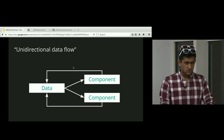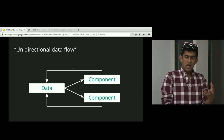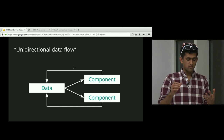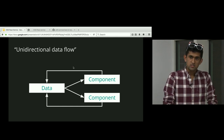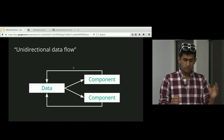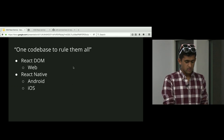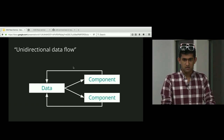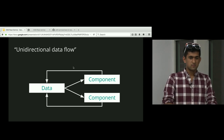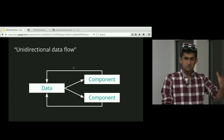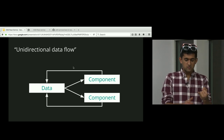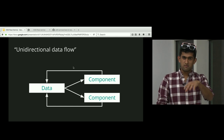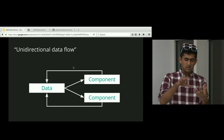React is built around the idea of unidirectional data flow. Basically, you have a data source, and the data source will decide how to lay out certain components. When the components change, they tell the data source to change. For example, you might have a list of post objects in a database — that's the data. The post components take that data and use it to render things on the screen.